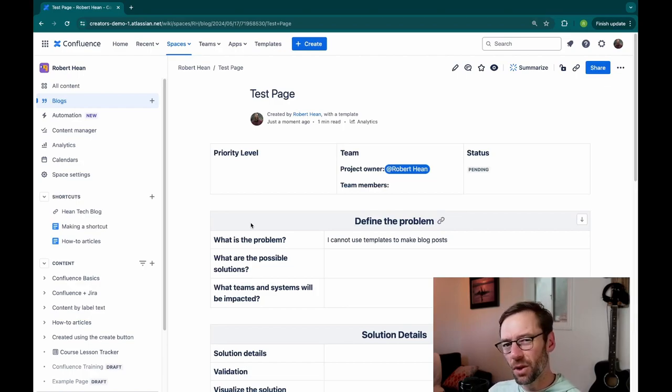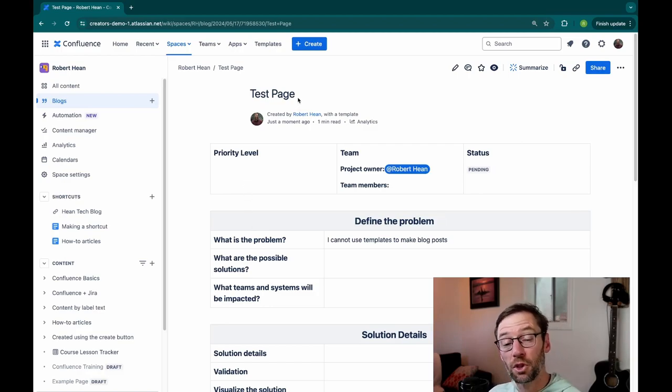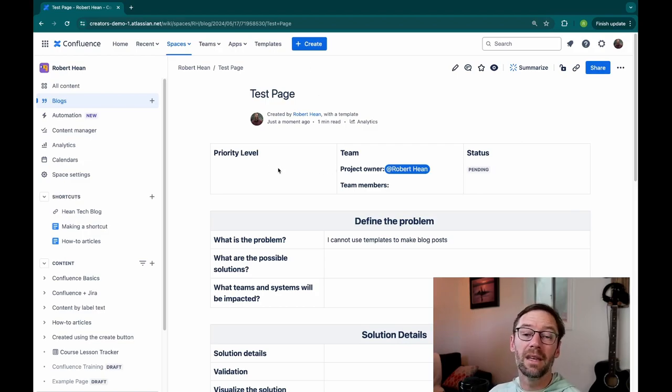It did require a few non-intuitive steps. Again, creating a page first, publishing it, and then using the Publish as blog. But it got me what I needed.